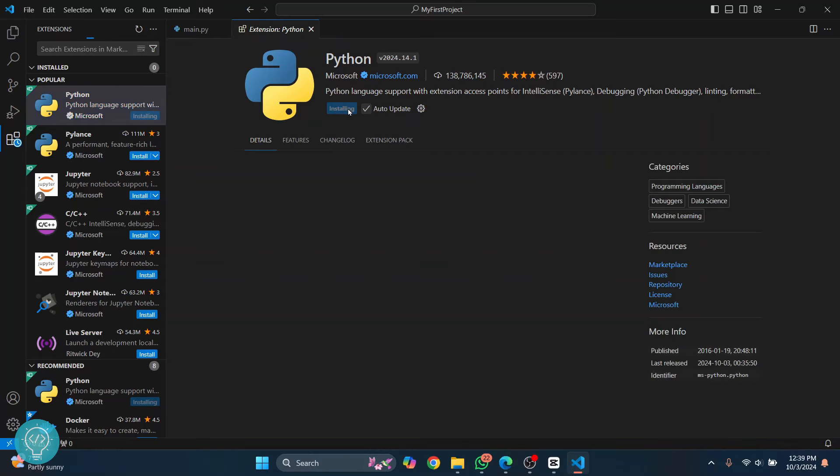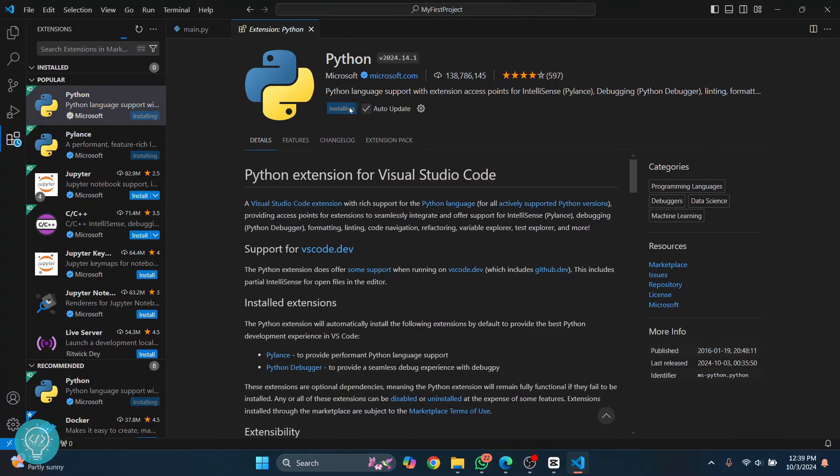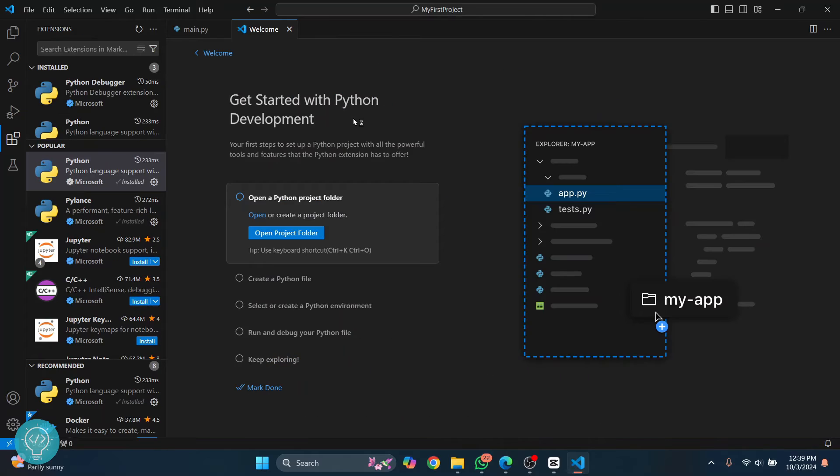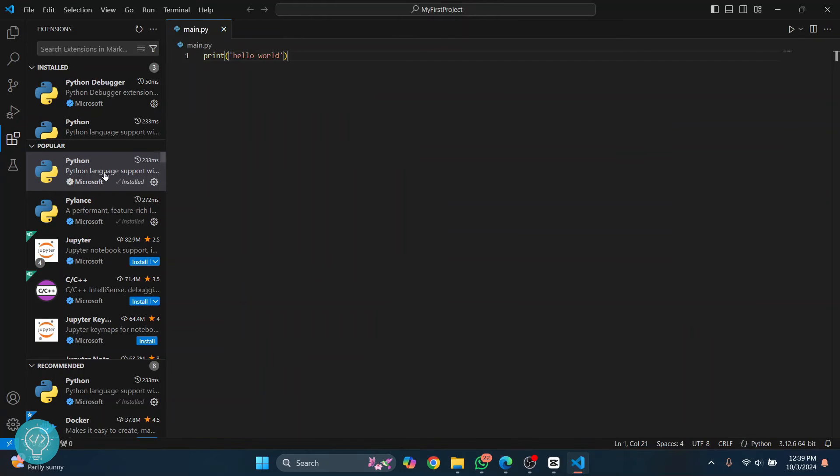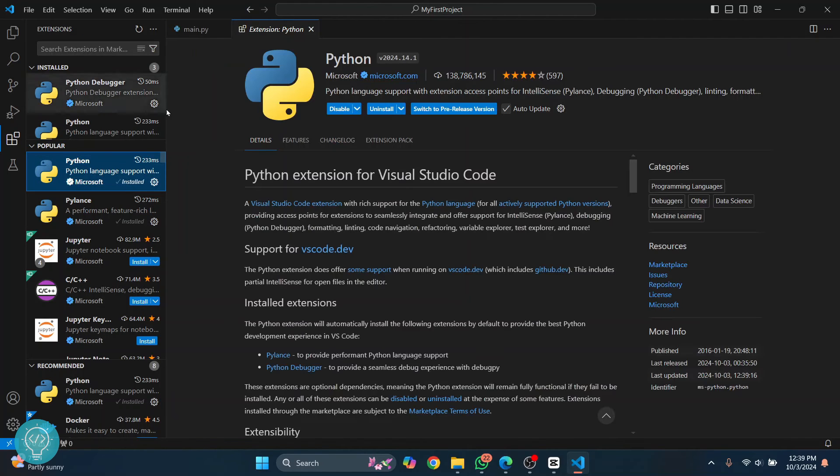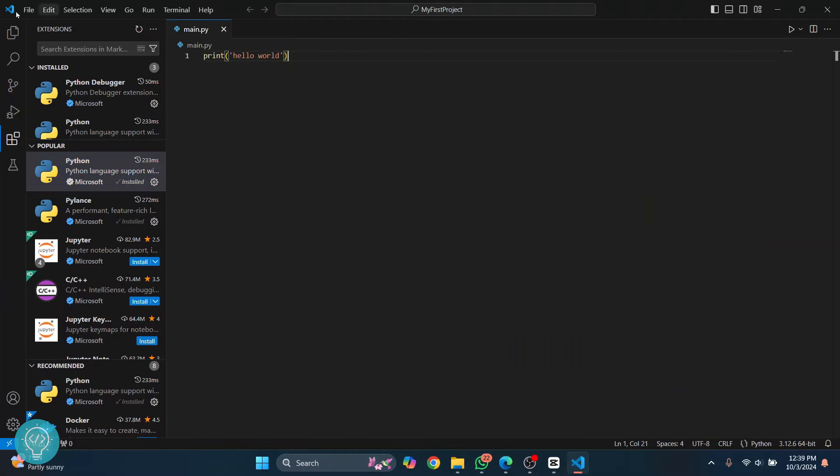If you have this, you can skip 10 to 20 seconds ahead. Once the installation is complete, you can close this and your Python extension will show these options, not the install button.